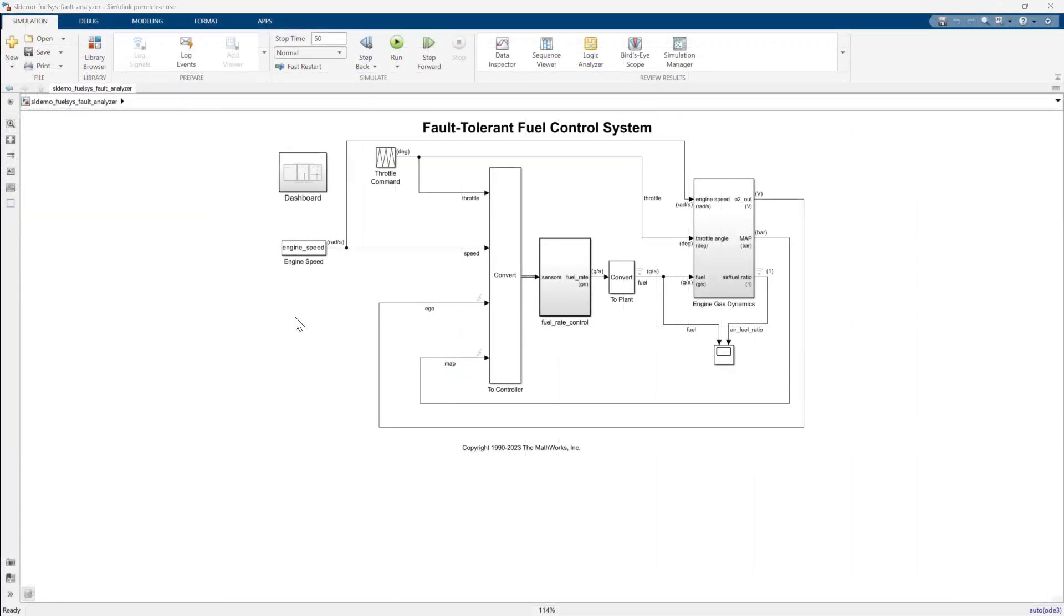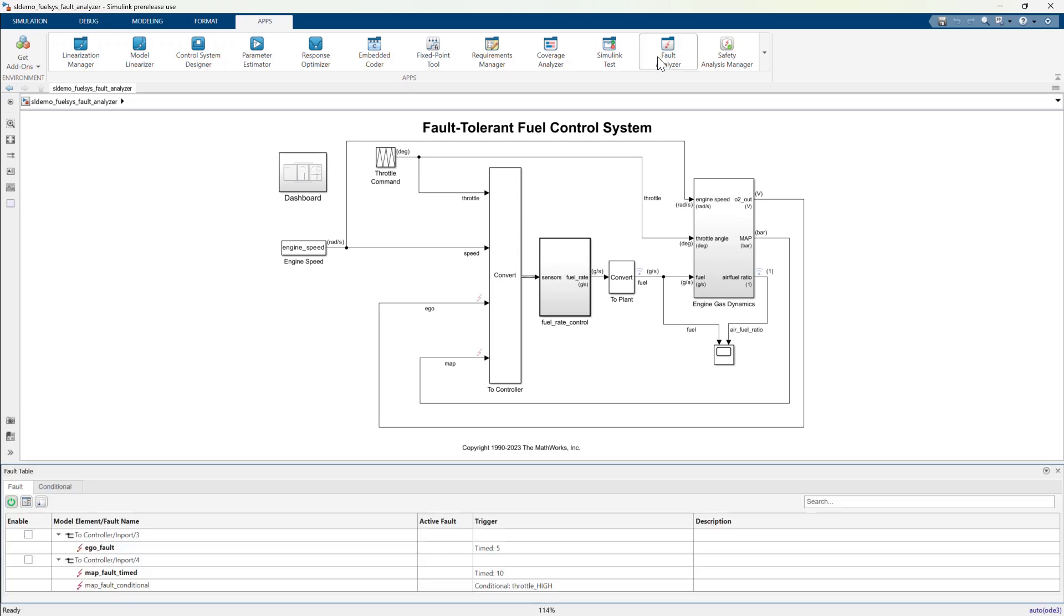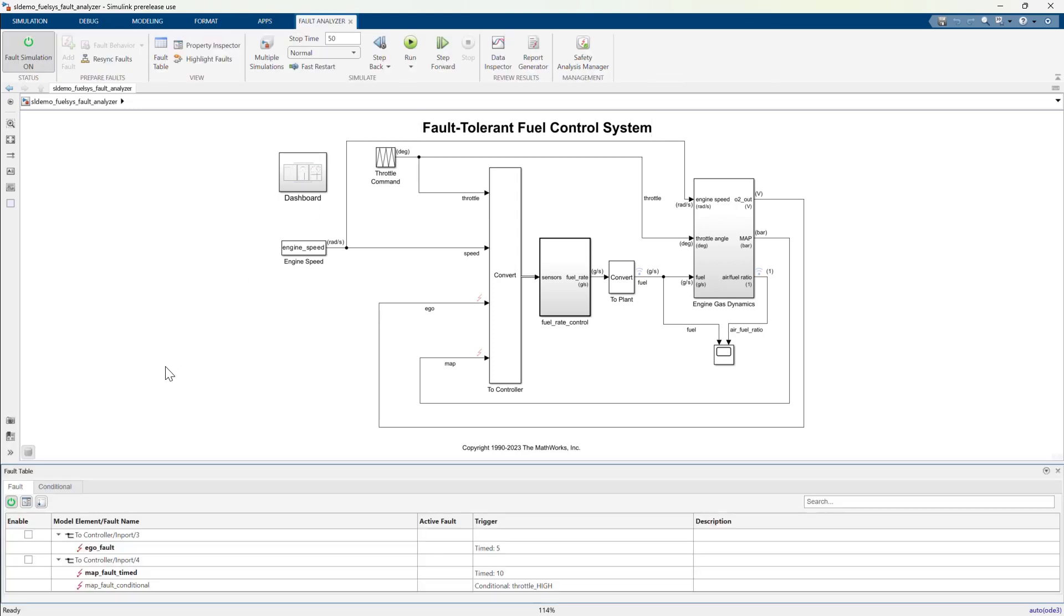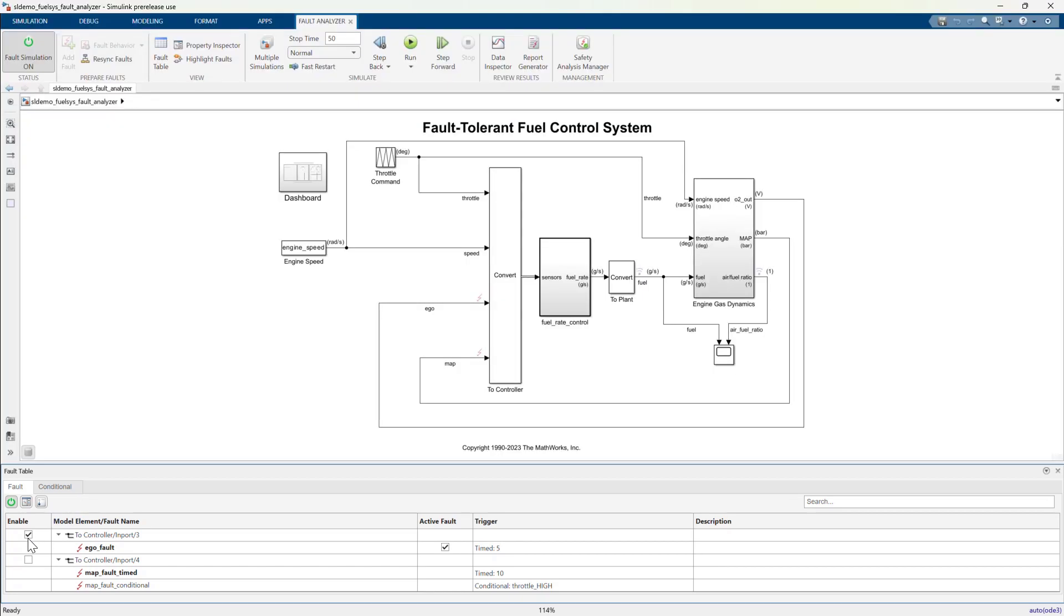Let's inject some faults to see what happens when sensors start to fail. First, let's open the fault analyzer app from the Simulink tool strip. At the bottom of the window, we have the fault table. The fault table is designed to help you configure a fault simulation. You can enable model elements and activate faults.